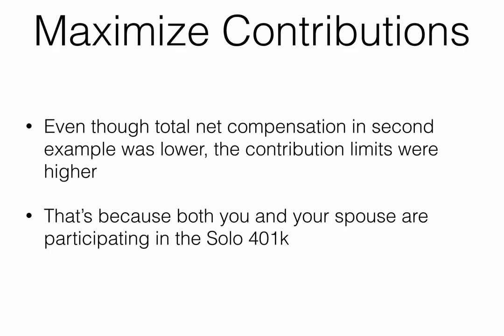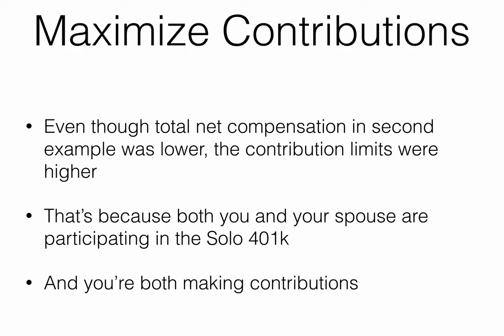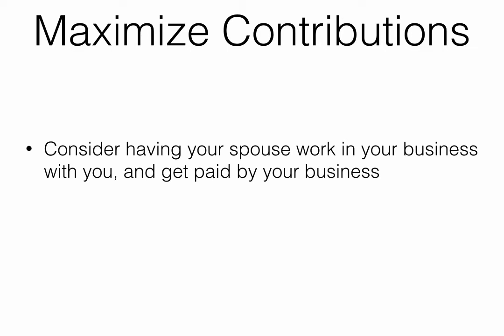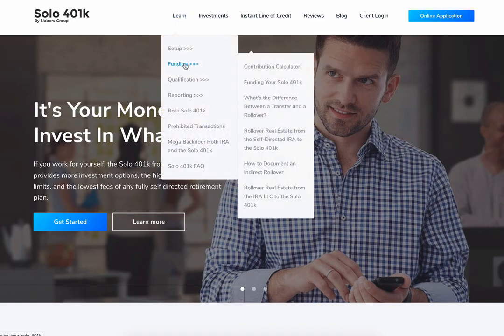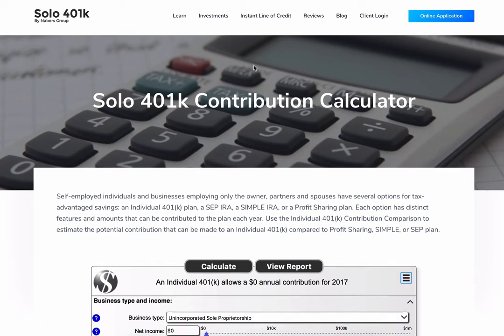That's because your and your spouse's contributions are based on what you each earn. Therefore, it can be a good idea to consider having your spouse participate in the business and Solo 401k plan with you to increase the amount you can both contribute. As you can see, using the Solo 401k can be a powerful tool to reduce your taxes significantly.